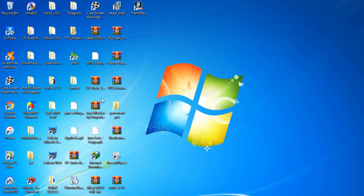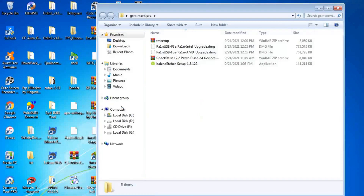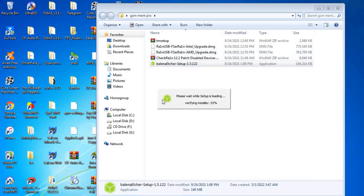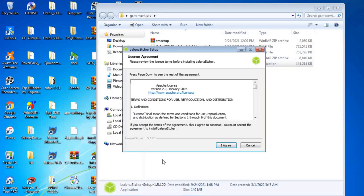What's up guys, welcome back to my channel. Today I'll show you the latest Checkra1n patch version and how to jailbreak a passcode-protected or disabled iPhone.